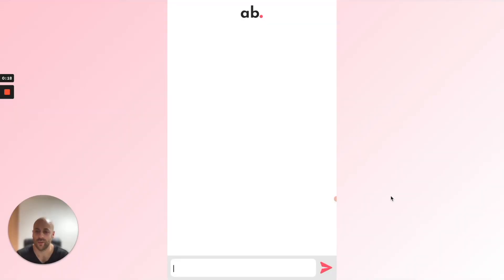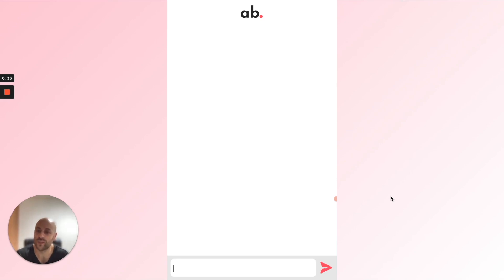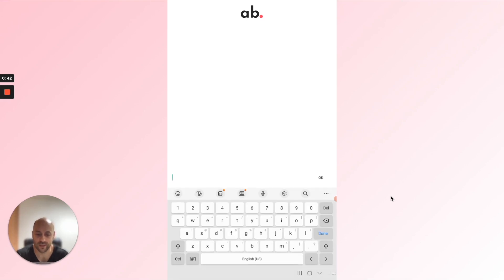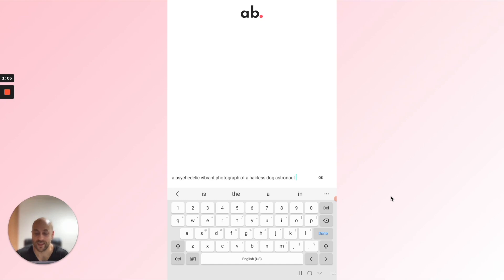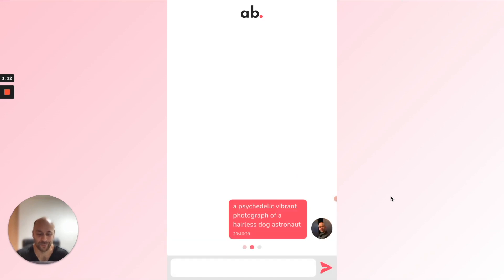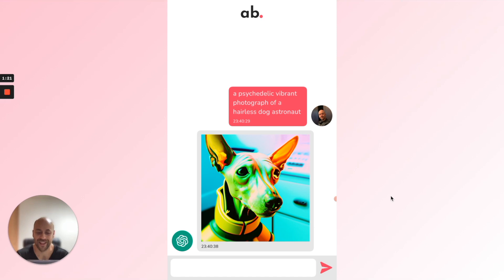I have the application running on a Samsung device. We will send a sentence to the system — we call it a prompt. You have to be very precise and maybe a little bit creative, because the more detailed the prompt is, the more accurate the final result will be. So let's send something very random, like a psychedelic vibrant photograph of a hairless dog astronaut.